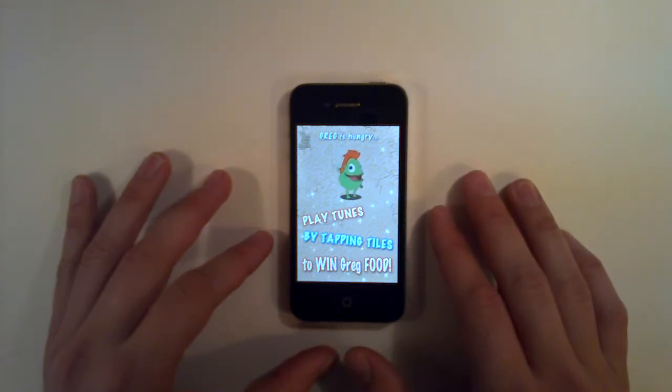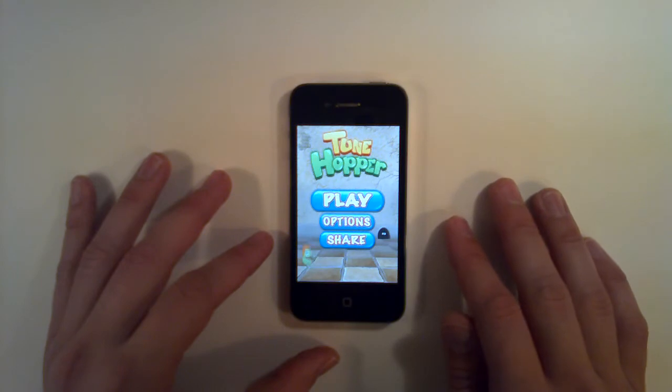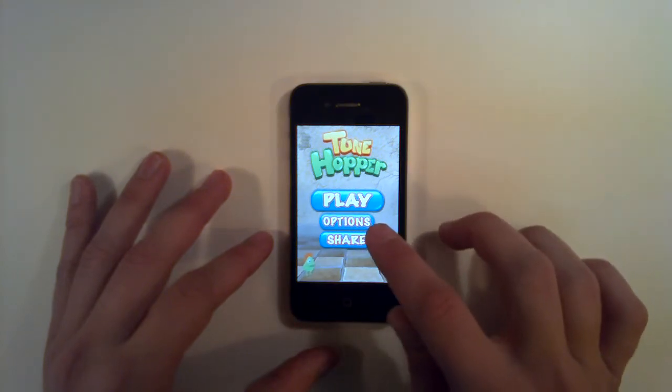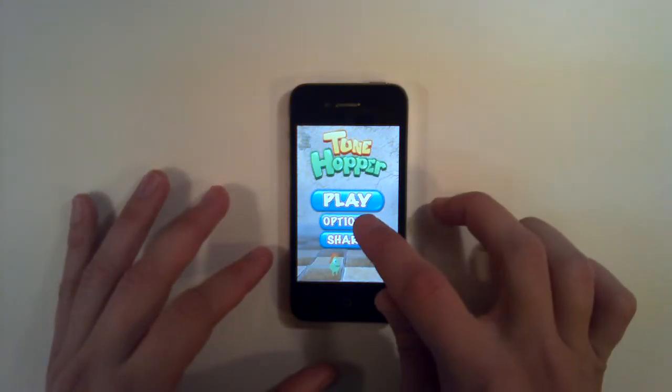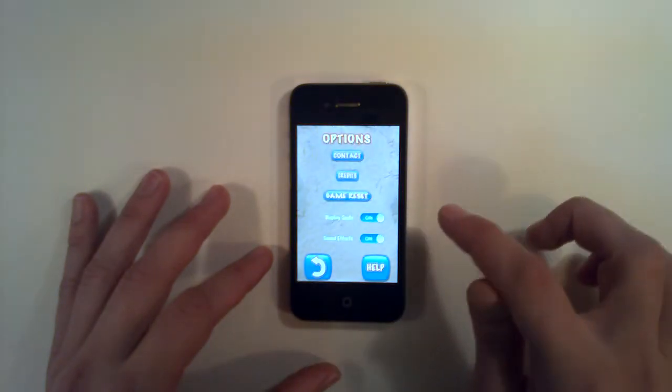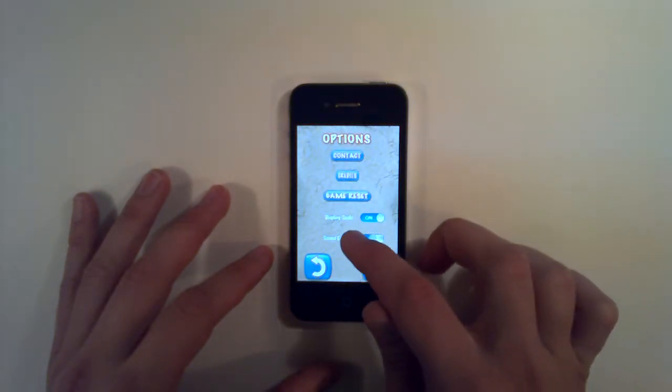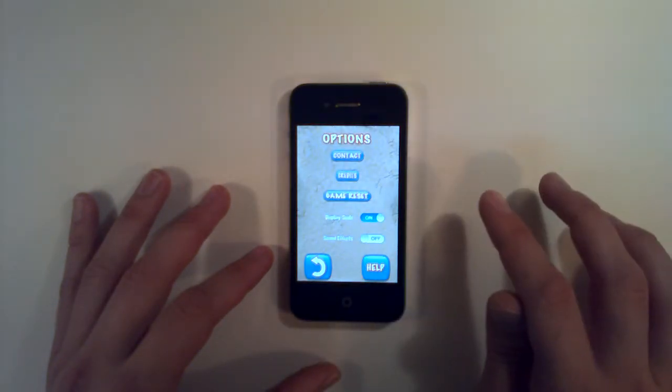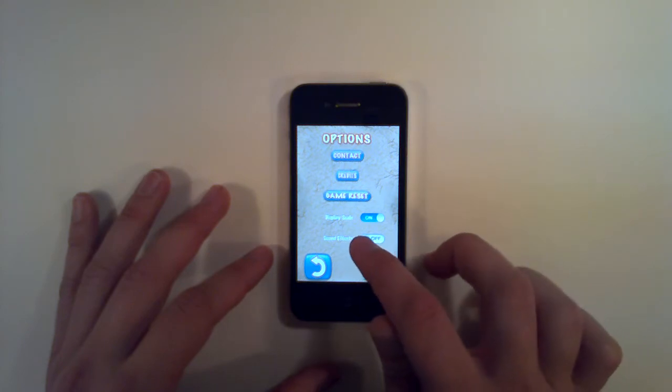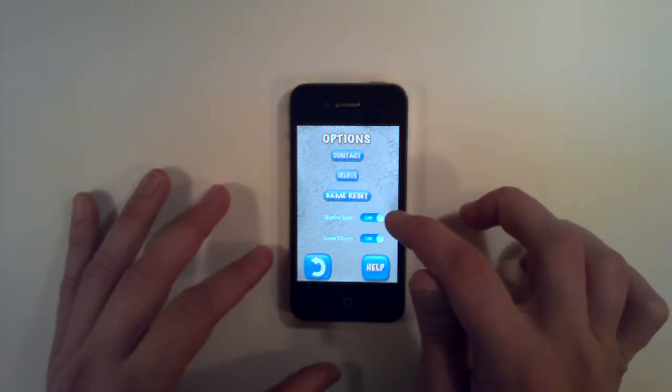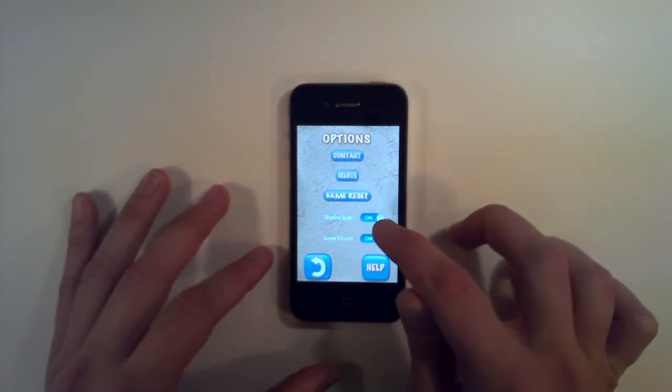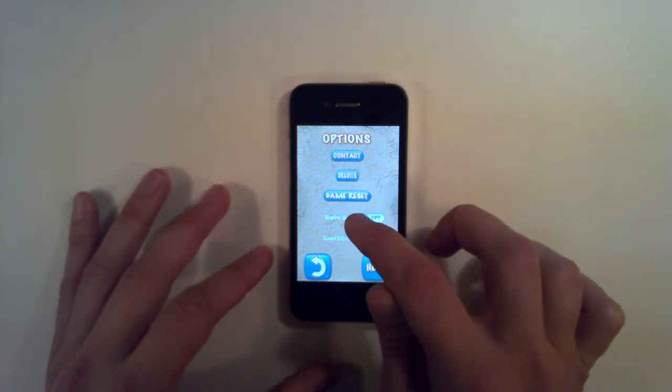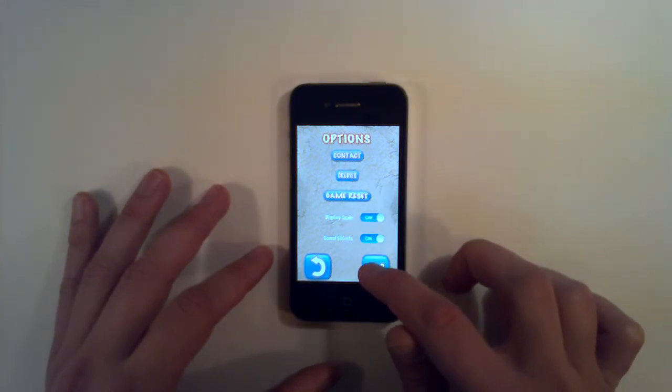Now here's our loading screen. Now we have options and share. Options gives you sound effects on or off. I'm sure a lot of people use that. Display scale will be letters on or off and we have help.